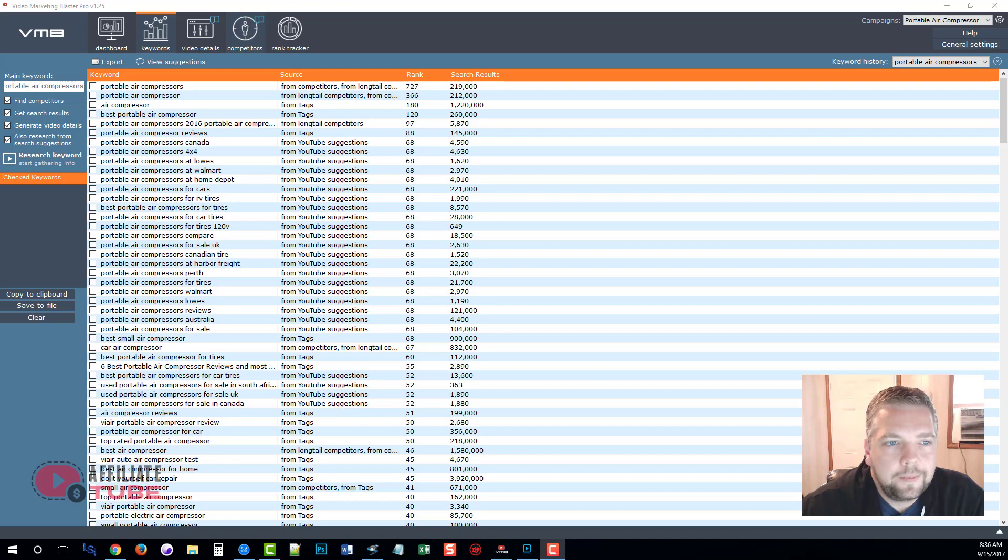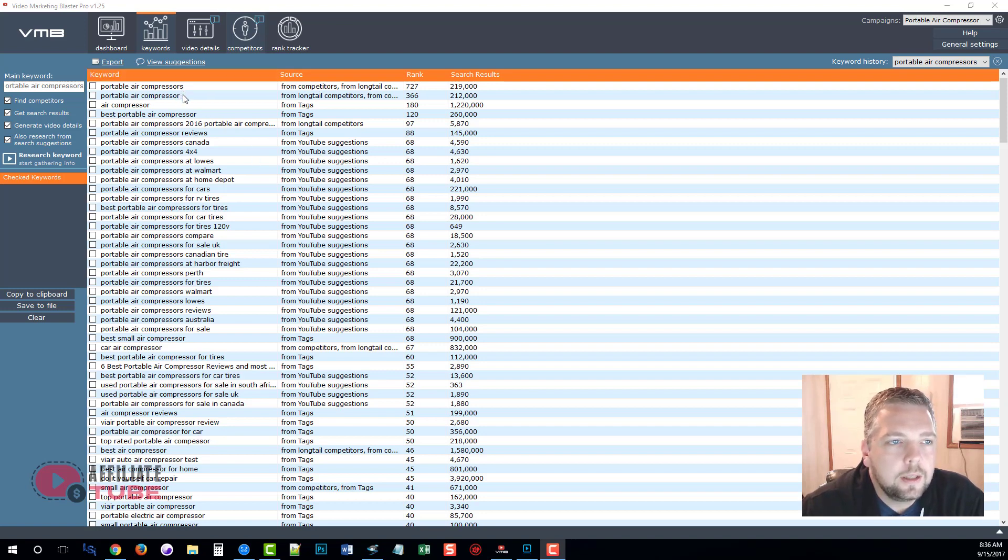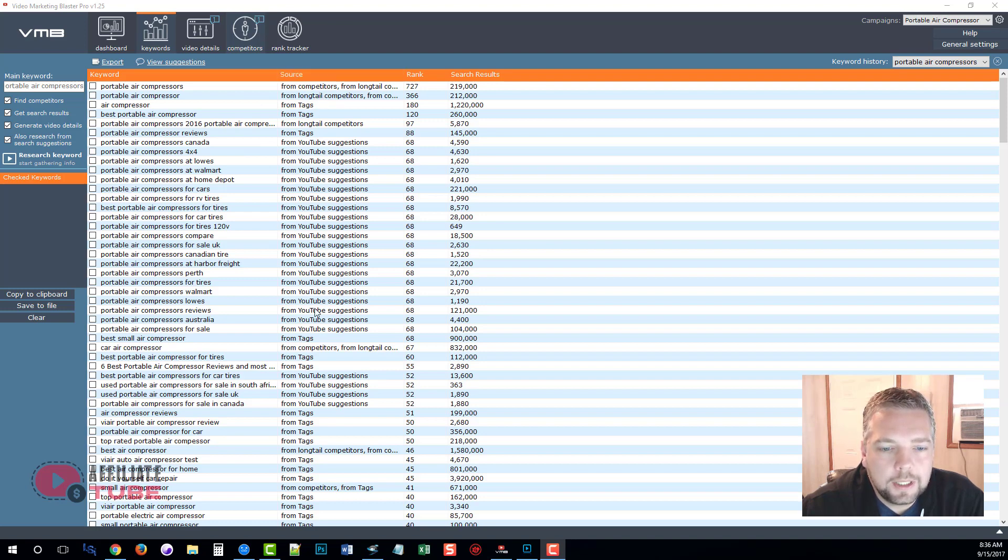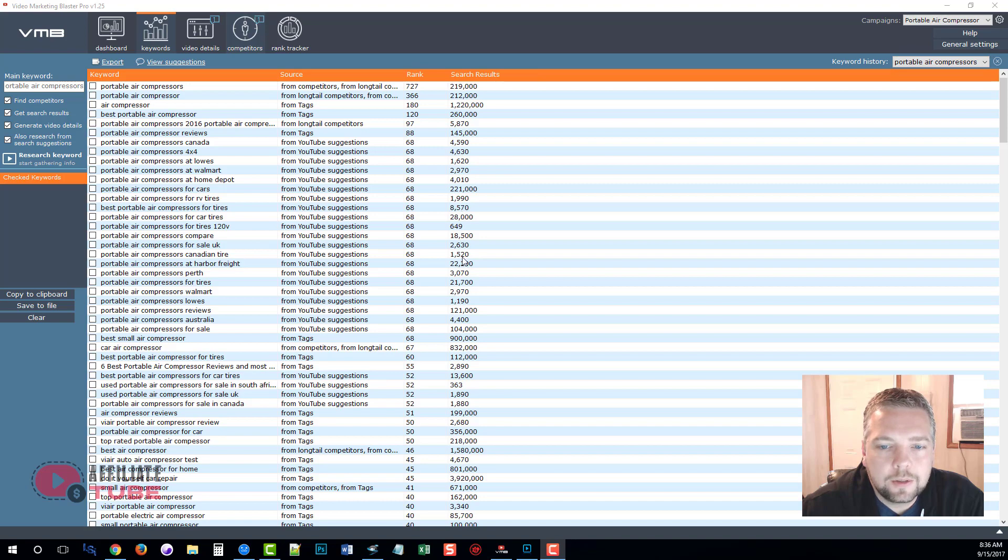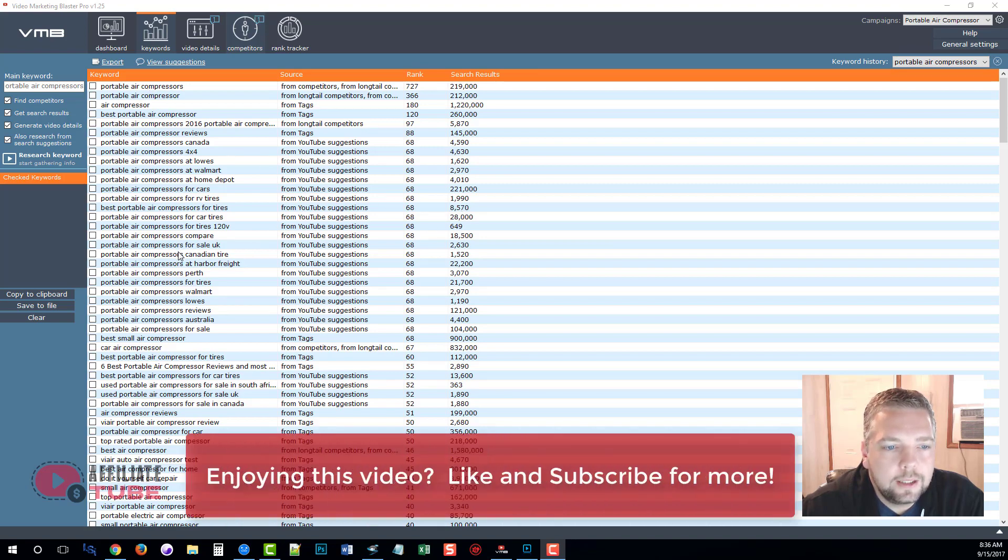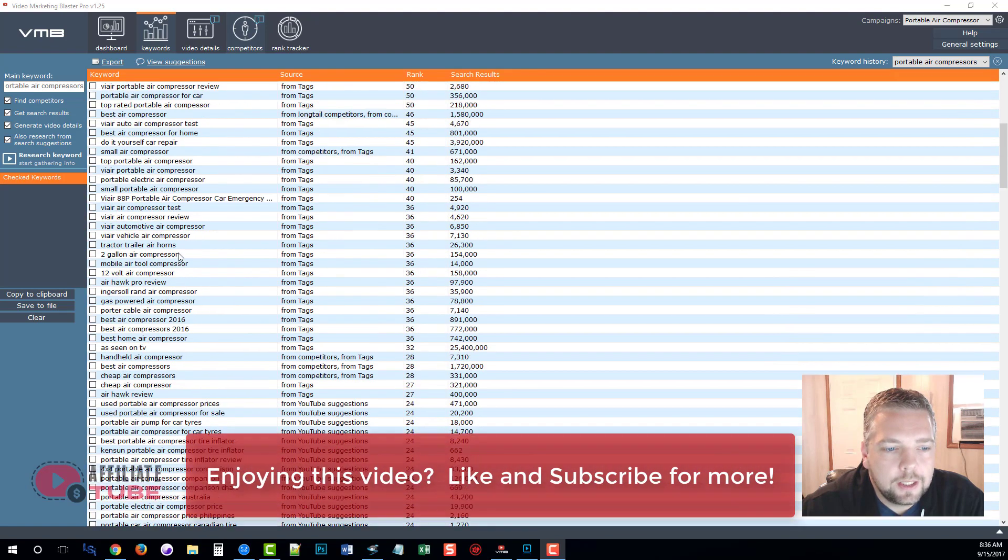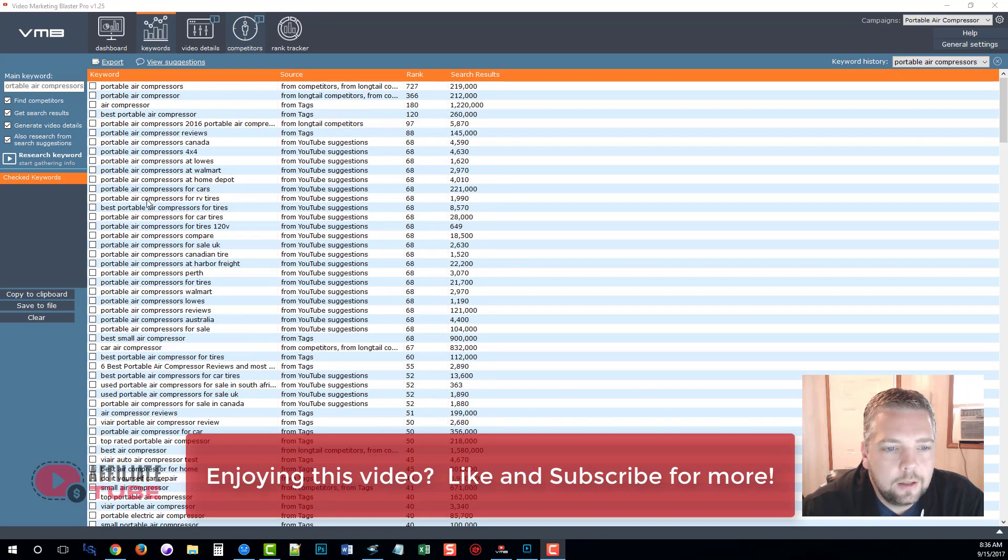Okay, so it took nearly about five minutes and now we have a list of keywords that Video Marketing Blaster has gathered for us as well as the source where the keywords came from, the ranking, and the search results.